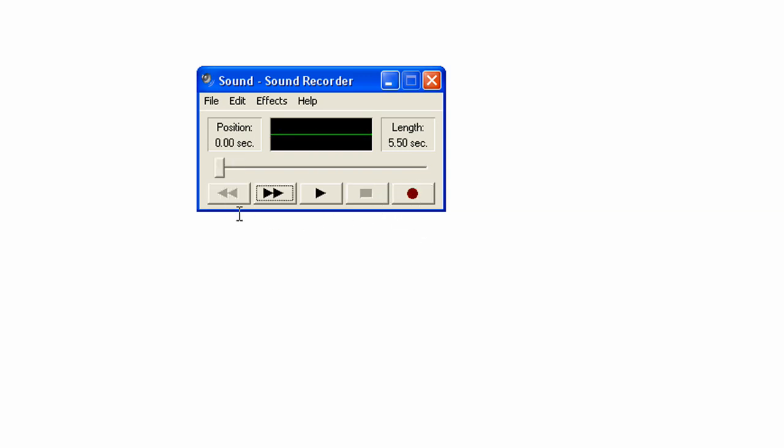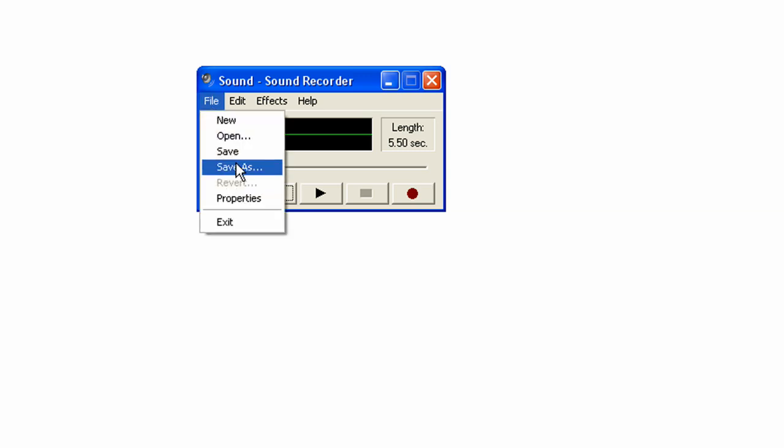Now you can rewind and you can listen to your message and make sure that everything's perfect. If you're not happy, record it again. Once you are happy, we need to save it. So you want to click on File, and Save As.